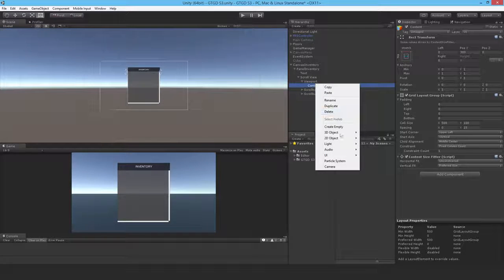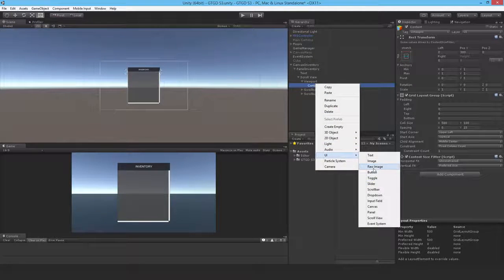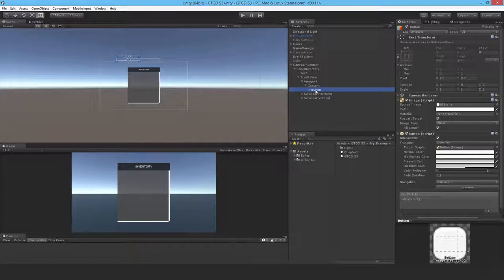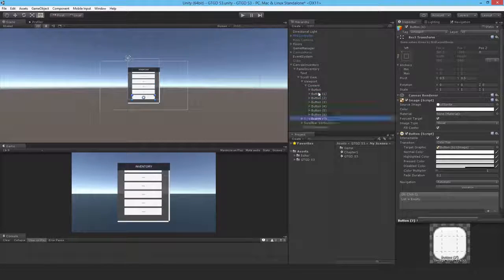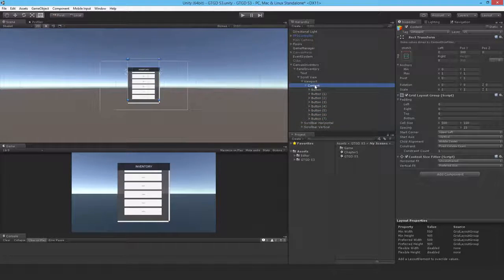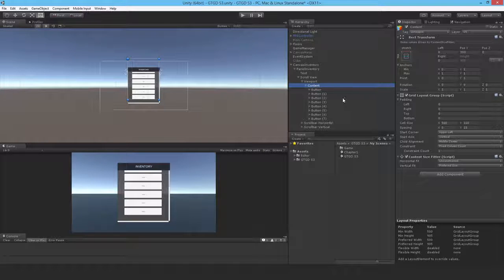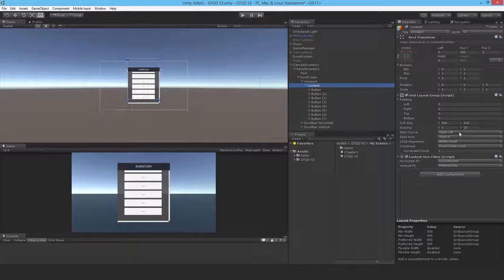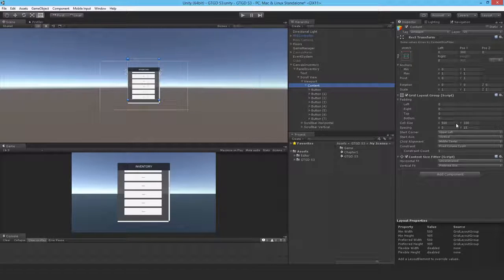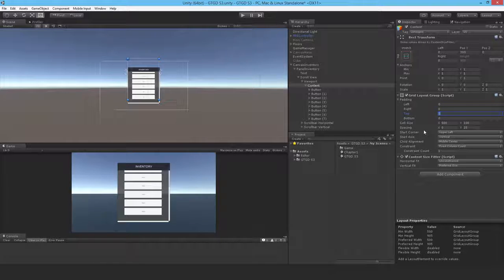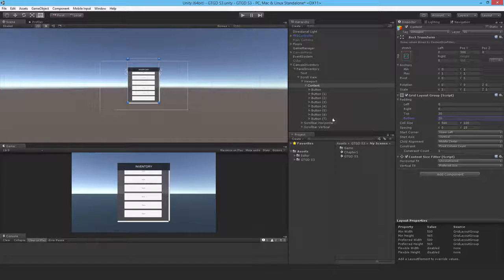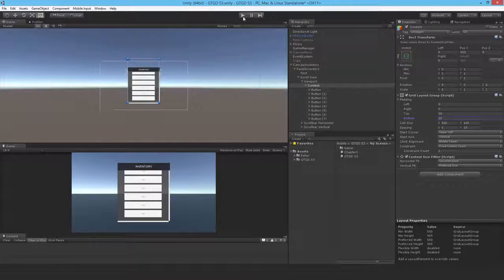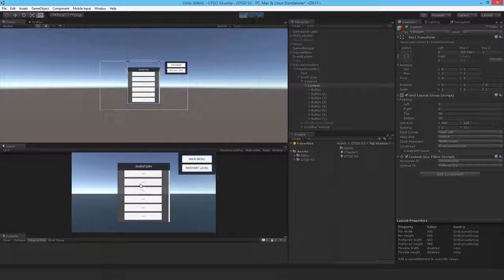And now I'll add in some buttons again and just duplicate a couple of times to get that working. And let me just think about that. I also need to set some padding as well. So 30 at the top, 30 at the bottom, so it lines up correctly. What happens if I hit play now?